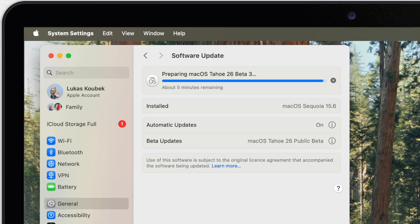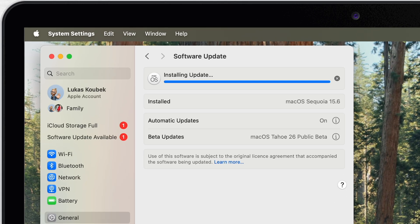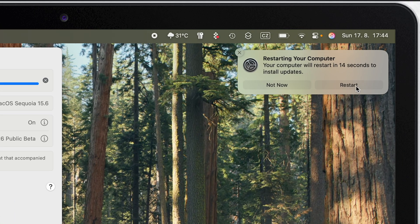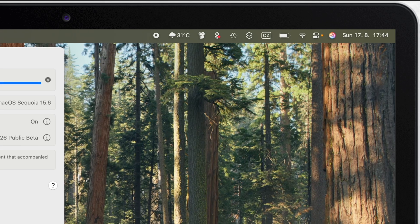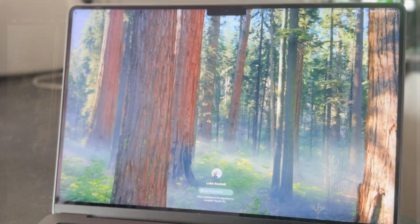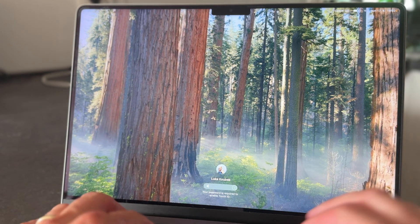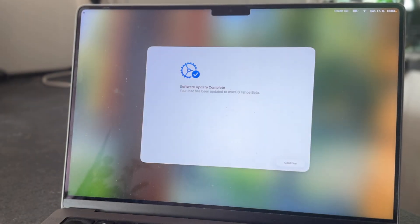But now let's go back to the installation process. Basically the only step you can influence is to click on the button to restart now — but even that would have been done automatically. After a couple of restarts, your Mac will turn on in the new macOS Tahoe and you are all done.